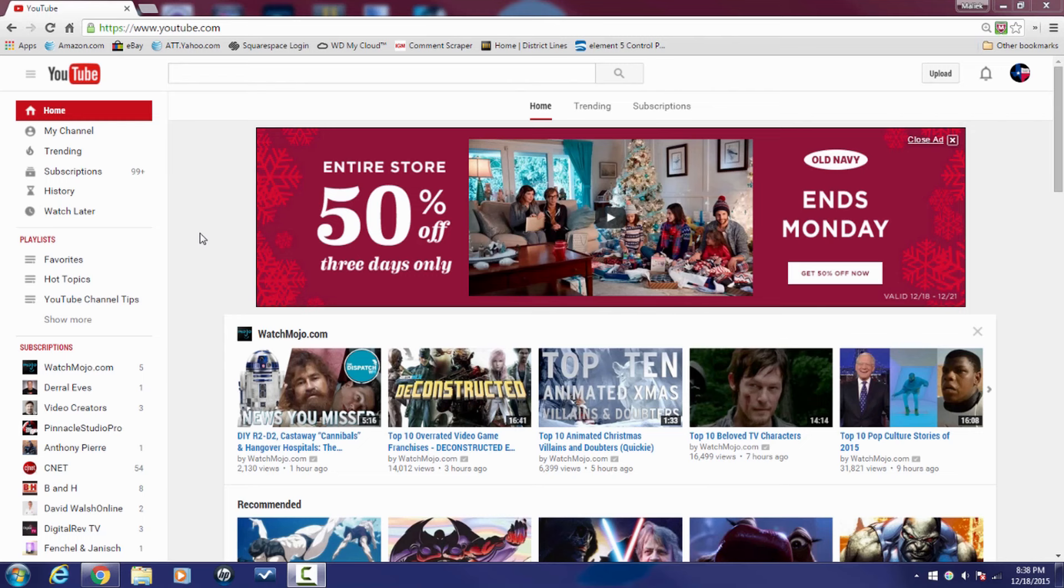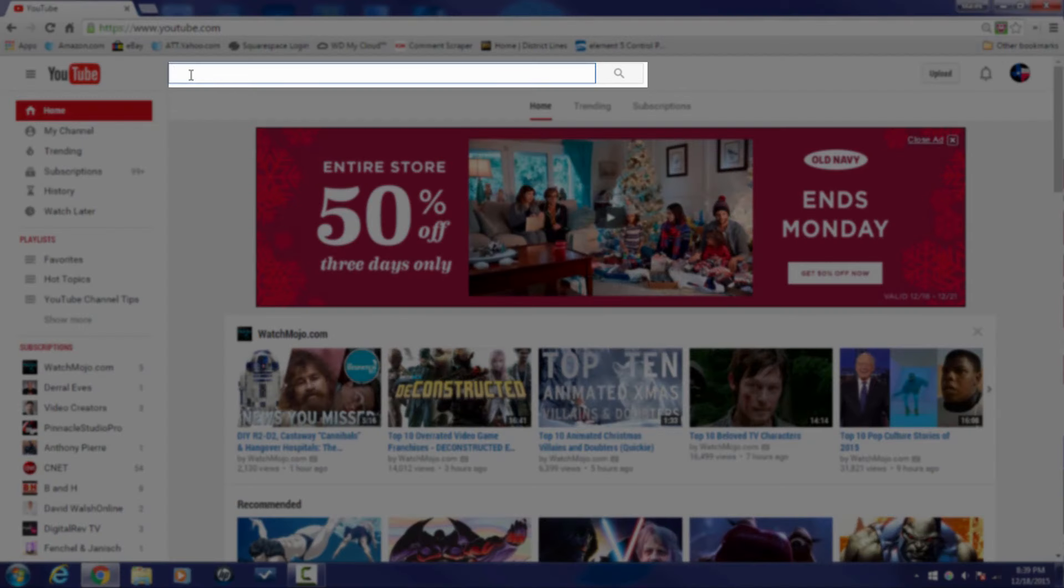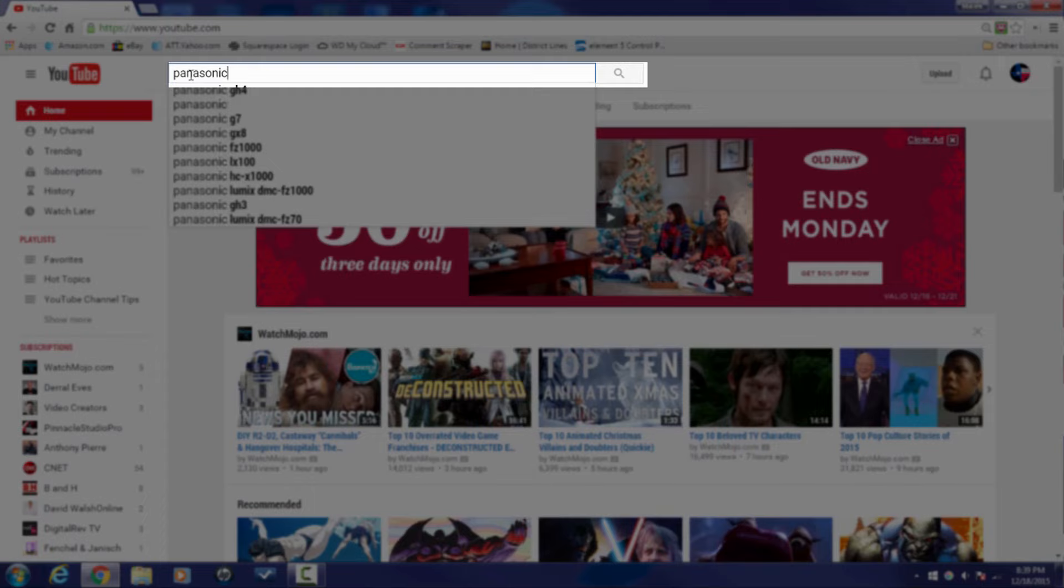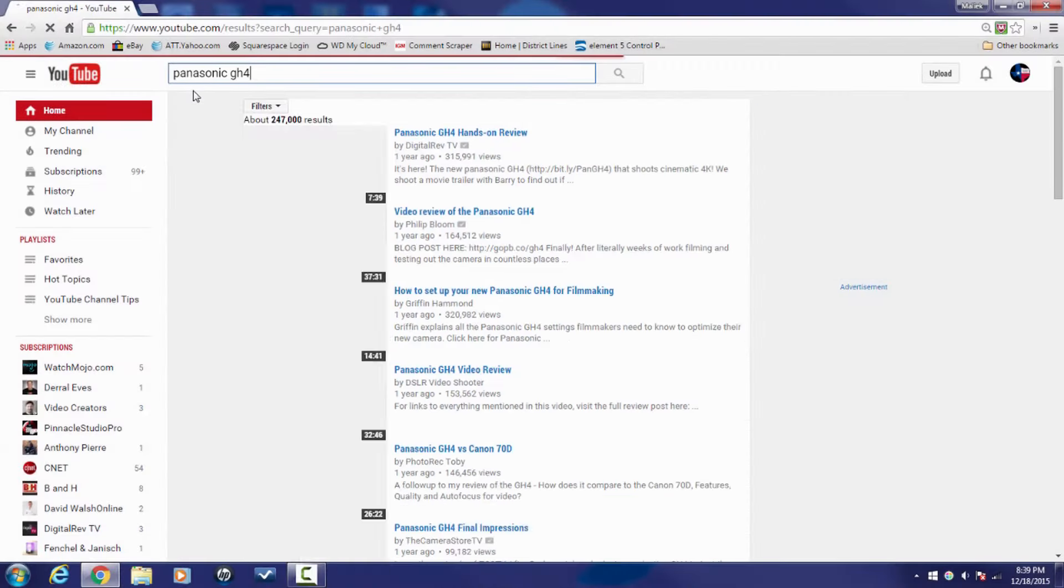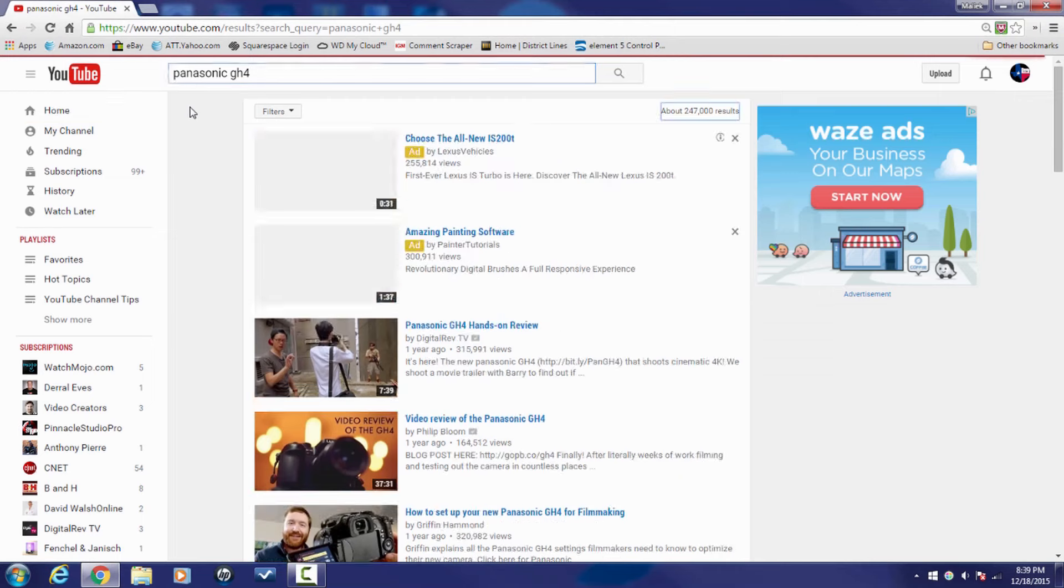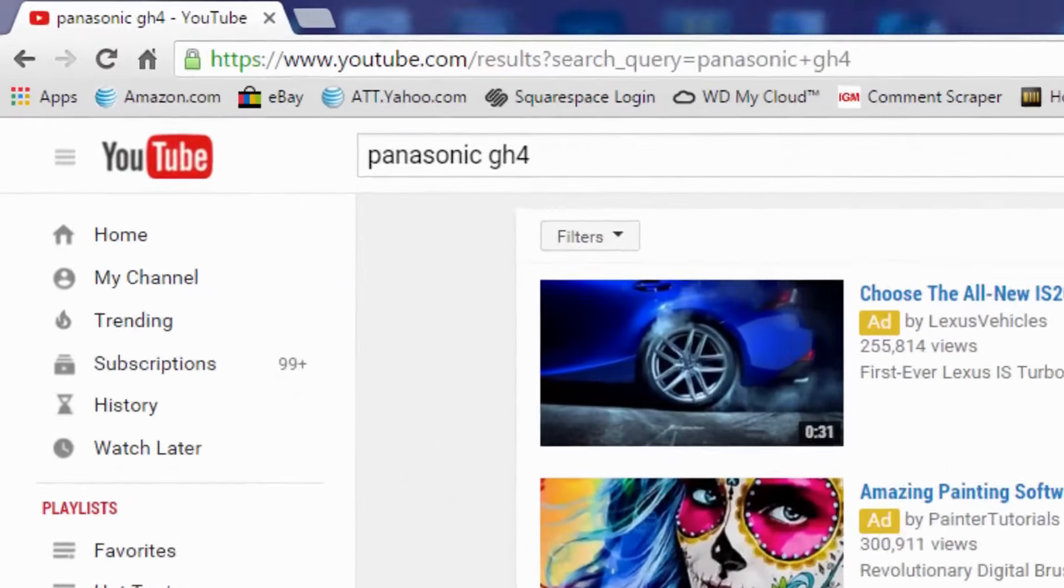Here we are in YouTube and I'm about to show all of you filthy McNasty's how to delete your search history. Yeah I know you're trying to hide those twerk videos you were watching yesterday, so I'm going to help you out with that. Now whenever you search a video here on YouTube it actually tracks what you're searching. So I'm going to do Panasonic GH4 and then I get all these lovely videos about Panasonic GH4.